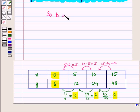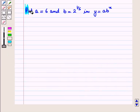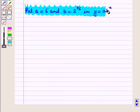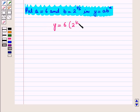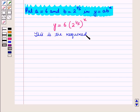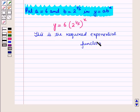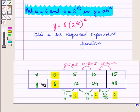The values are increasing by a constant factor of 2 over an equal interval of 5. So b = 2^(1/5). Putting the values of a and b in the equation, we have y = 6·(2^(1/5))^x. This is the required exponential function, obtained from the given input-output table.